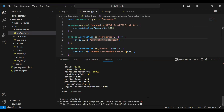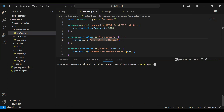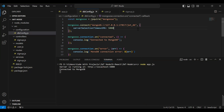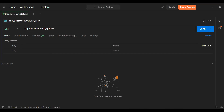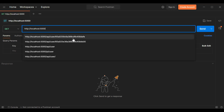Let me clear the console and rerun the Node.js application. The error is removed. Let's go to Postman — let me add the URL of our backend application, that is http://localhost:5000.